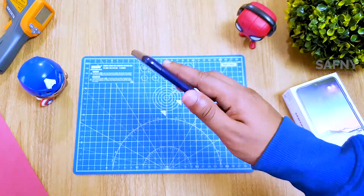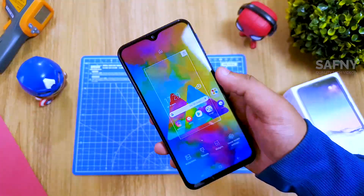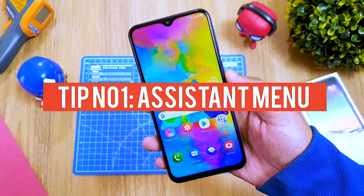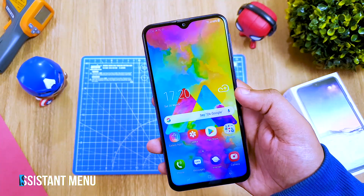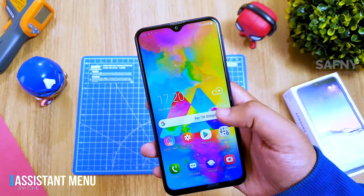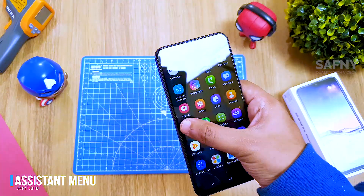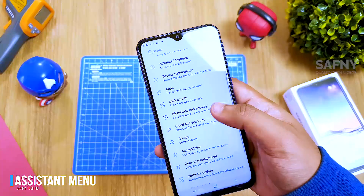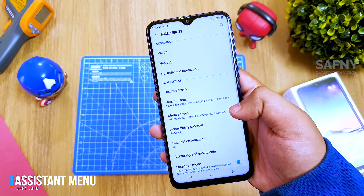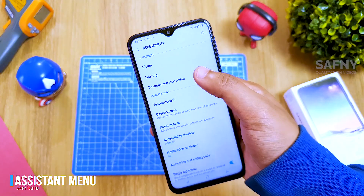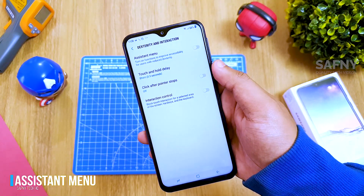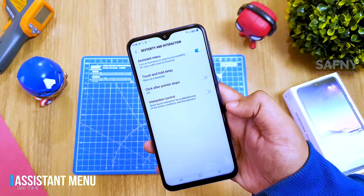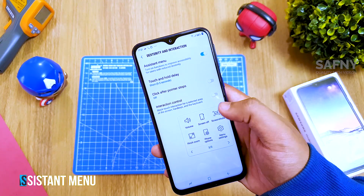Let's get started with tip number one: the Assistant Menu. It's a kind of floating button which contains navigation buttons and some shortcuts. To enable this feature, go to Settings, scroll down, then select Accessibility. After that, select Dexterity and Interaction. On the top you can see the Assistant Menu — turn on the toggle button. You can also adjust the transparency and size of the assistant menu in the menu settings.